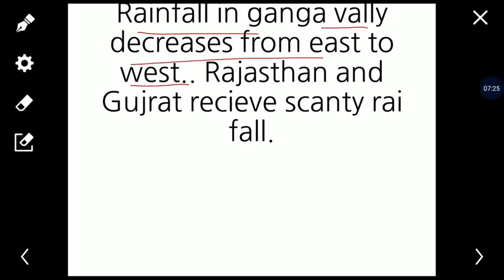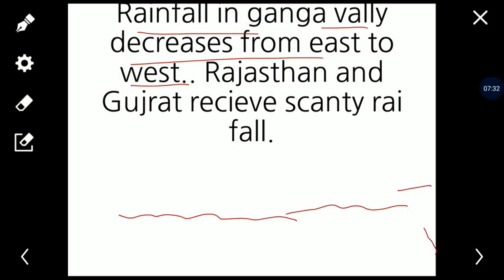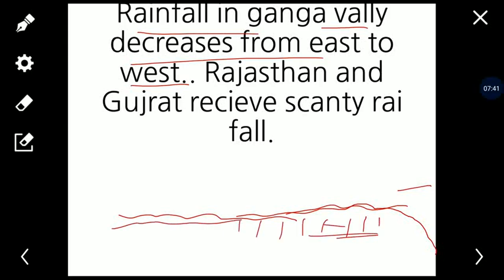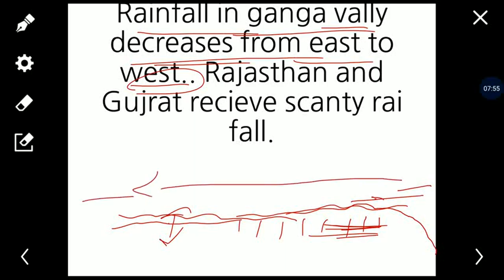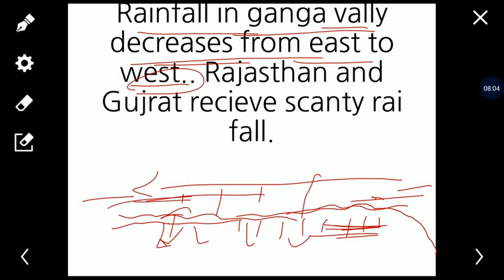Jo rainfall hai Ganga valley ki, yeh decrease hoti hai from east to west. Matlab east se west ki taraf decrease hoti hai. Kyunki jo Bengal branch hai, jab woh mountain se takra ke chalta hai toh yeh moisture lose karta jaata hai. Is liye eastern side mein zyada rainfall hoti hai aur western side mein kam rainfall hoti hai. Rainfall in Ganga valley decreases from east to west because as monsoons travel, they cause rainfall and lose moisture.